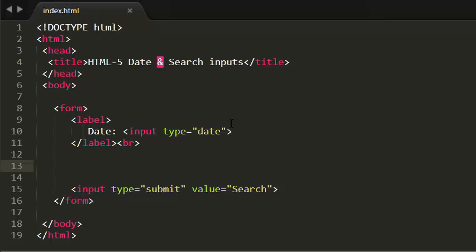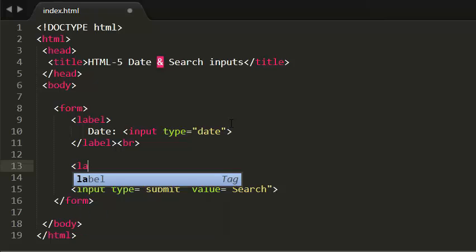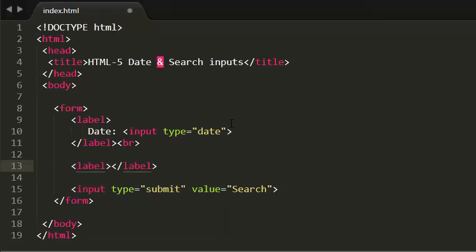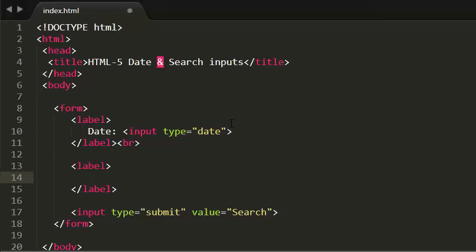If you want to create a single line text box for search queries, HTML provides us a special search input. Let me show you that. Let me create the label for search. I'm giving a label as search.